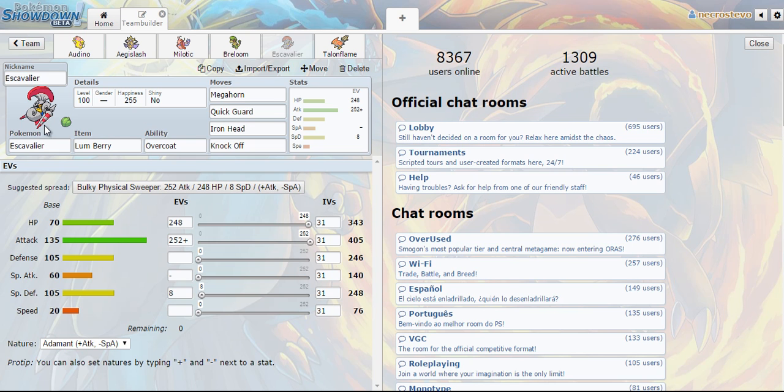Pairing Escavalier with one of these other more offensively oriented Pokemon like Breloom or Talonflame would have blocked those moves pretty nicely.